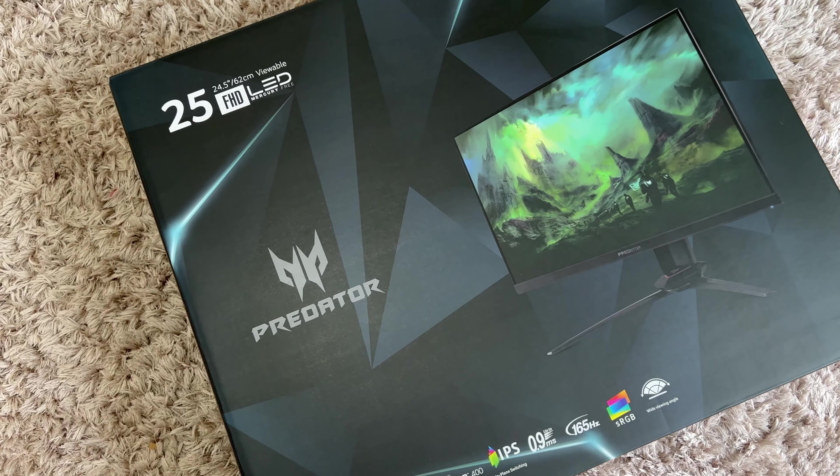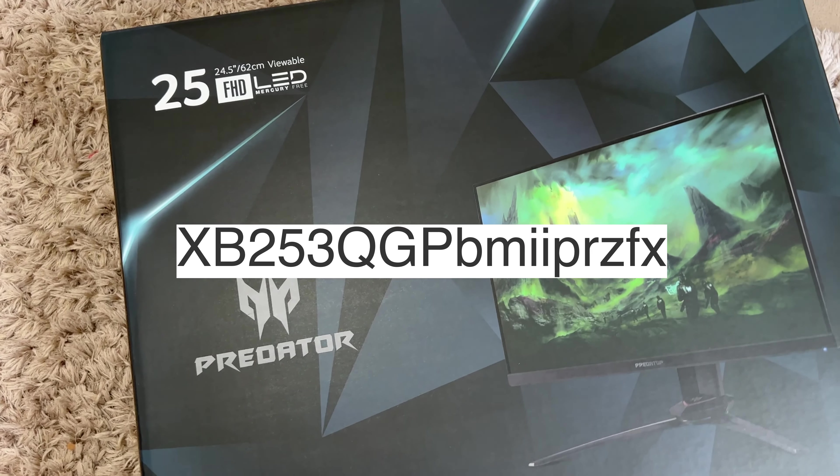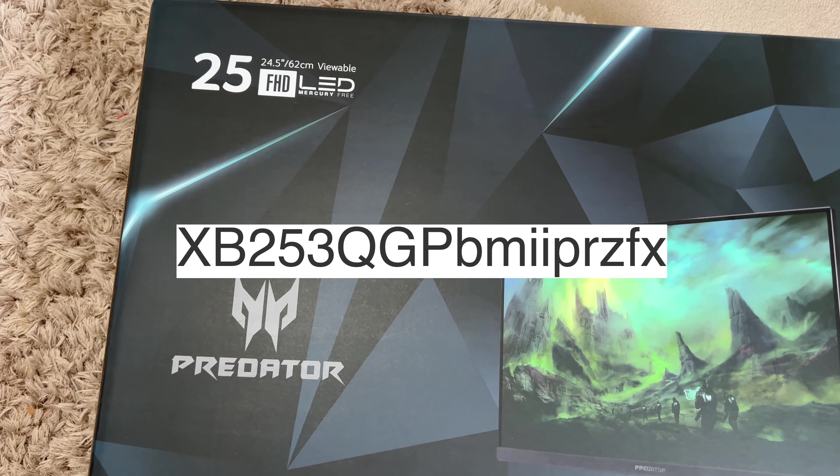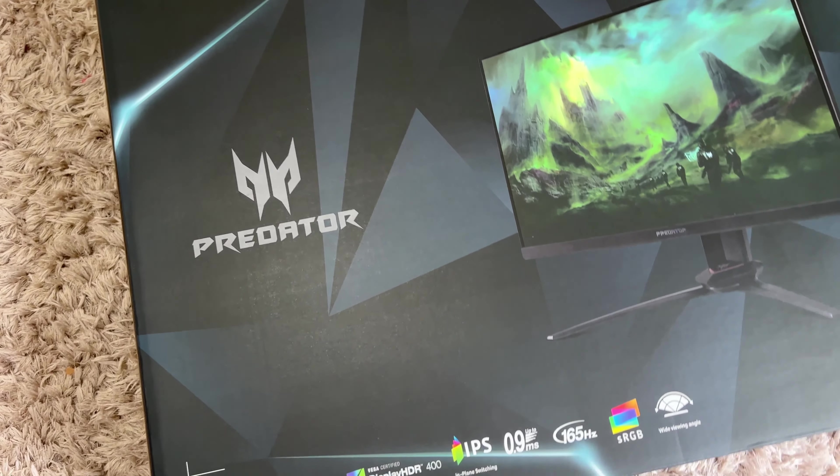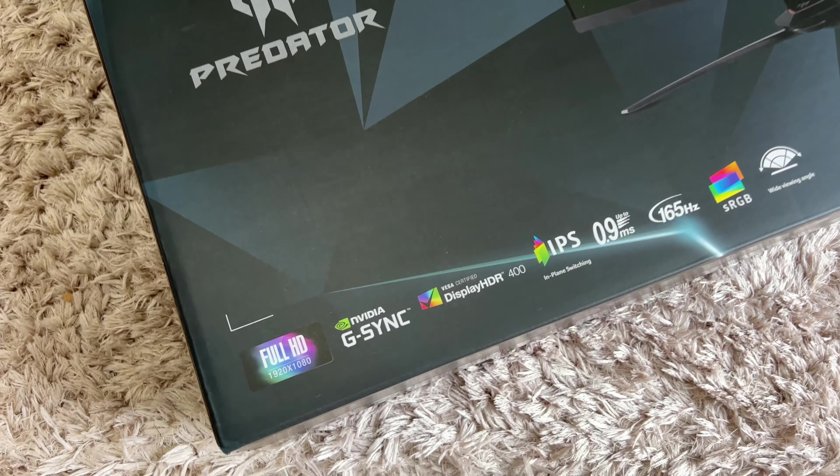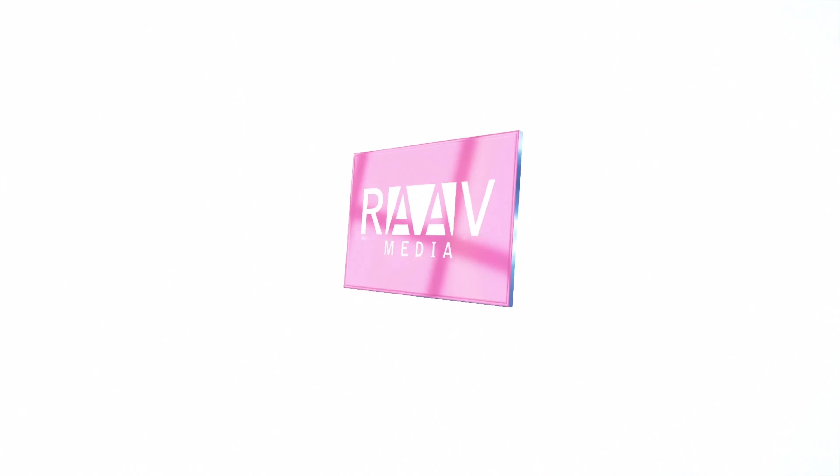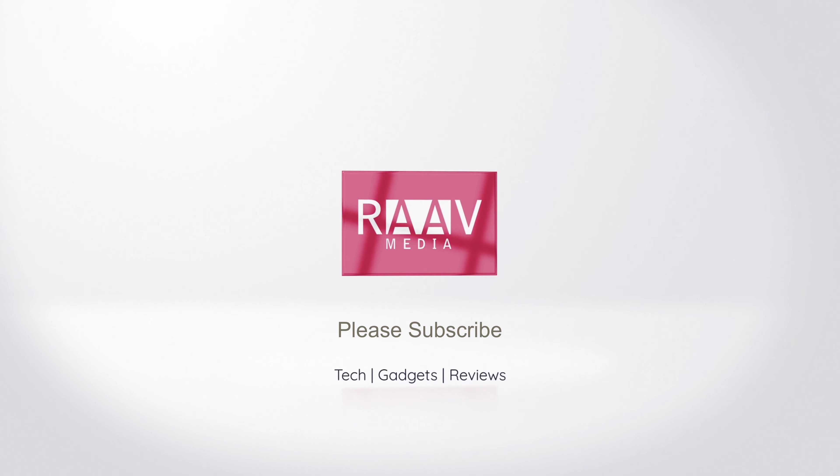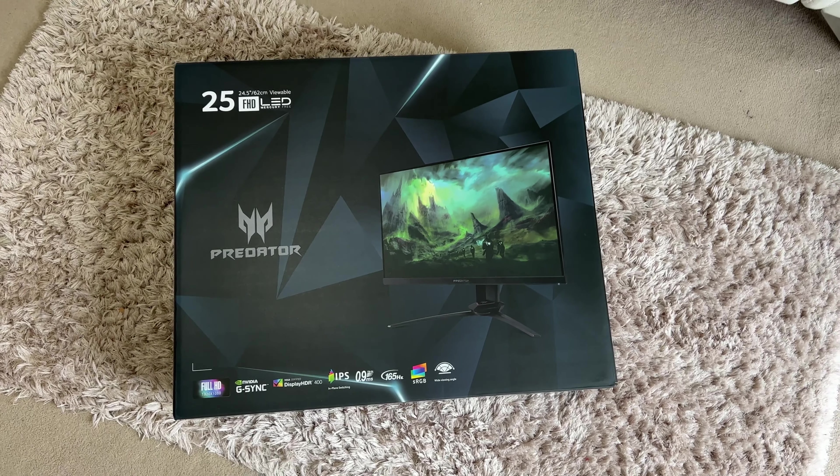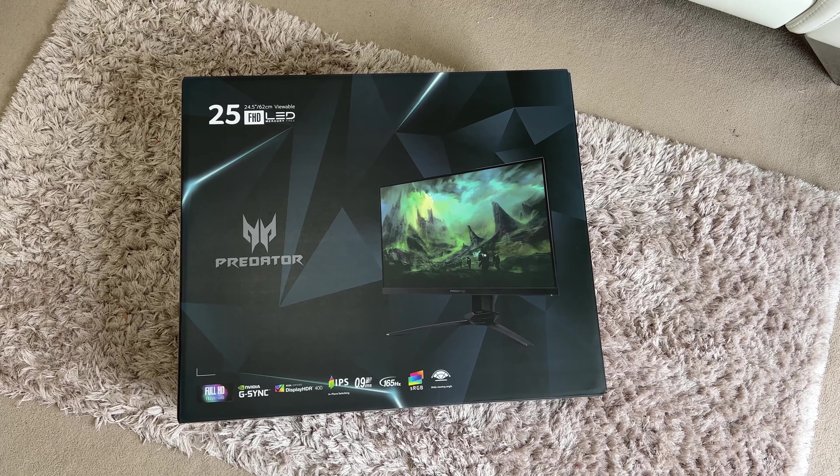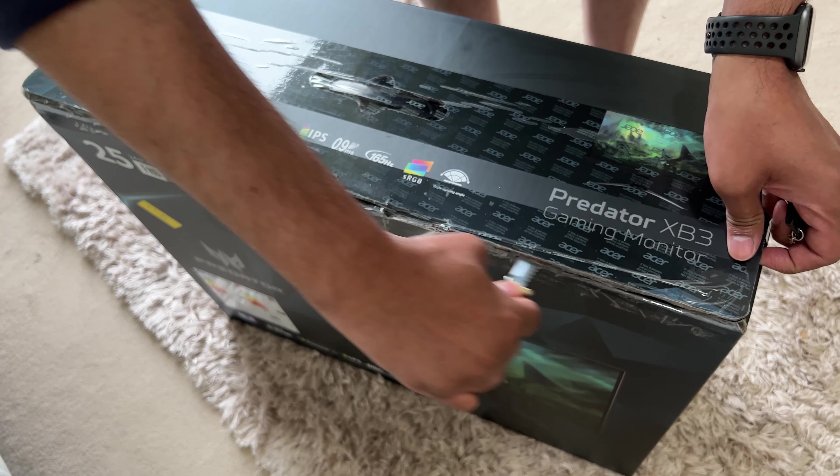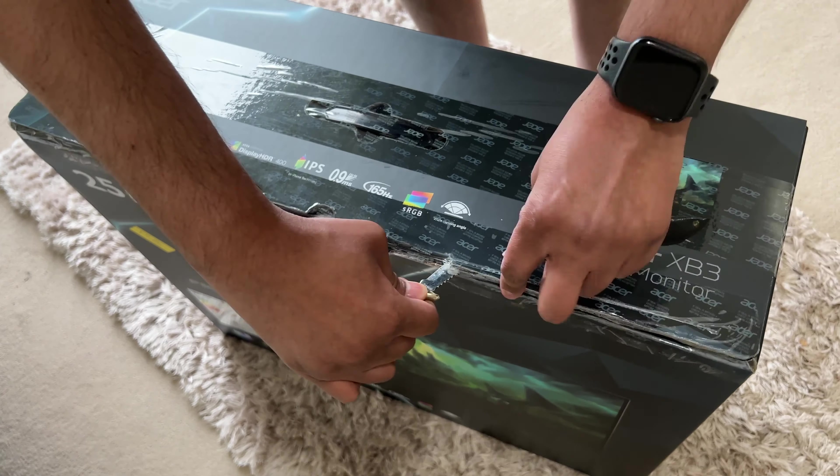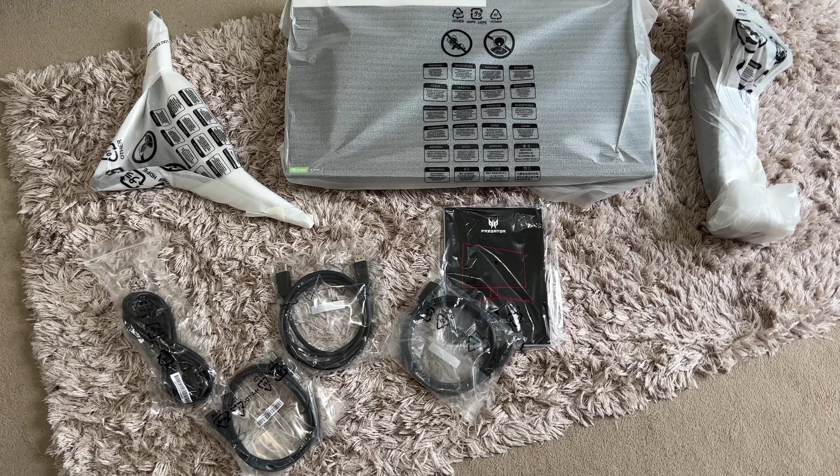This is the Acer Predator with a very long model name behind it which I'll display on the screen. Let's check out everything about this monitor and see how it performs both for gaming and work stuff. So this monitor cost me £150 on Amazon and what you get for the price is an absolute bargain. Let's quickly unbox and set this up. I'll pull everything out of the box then we can go through each one of them.